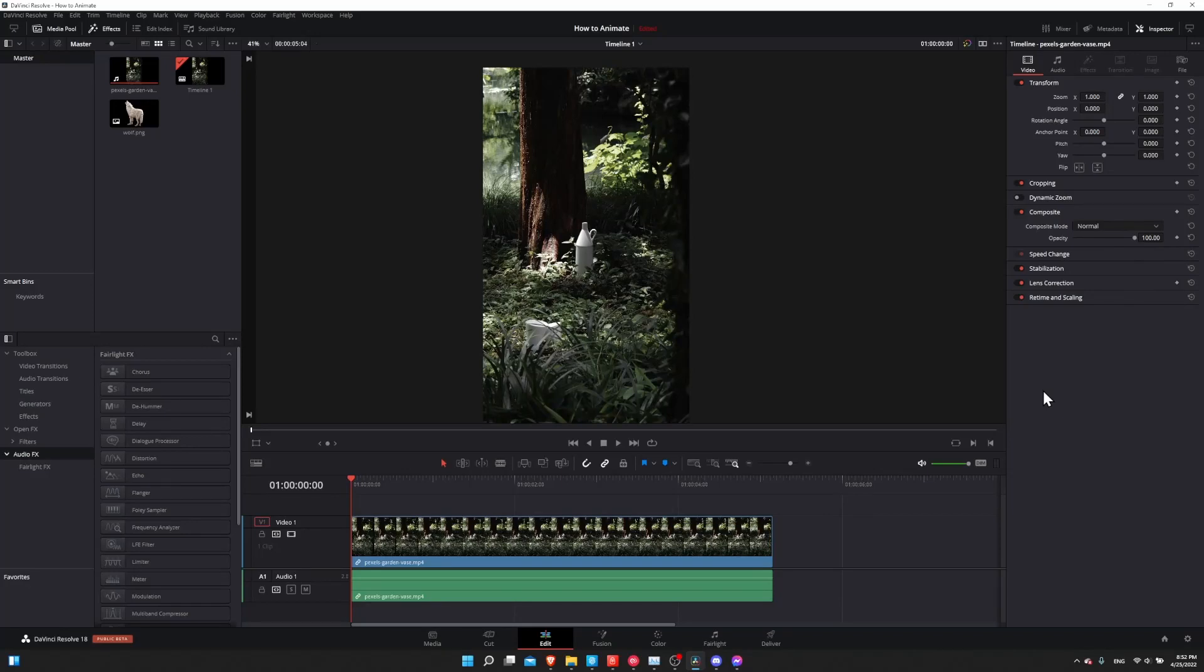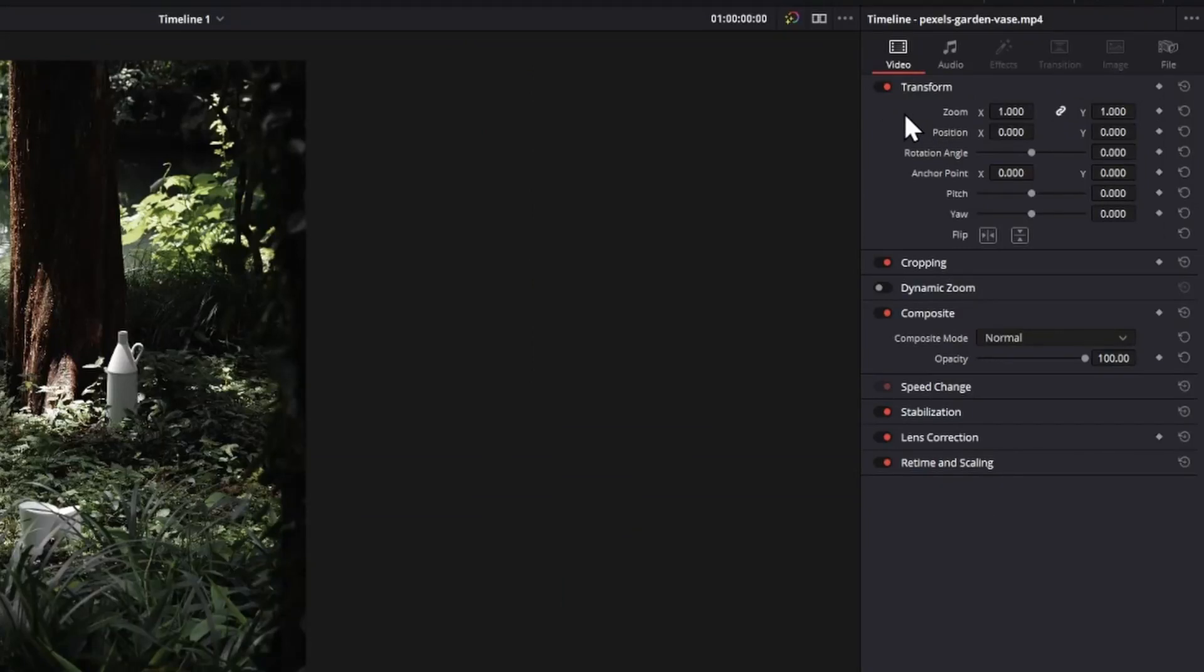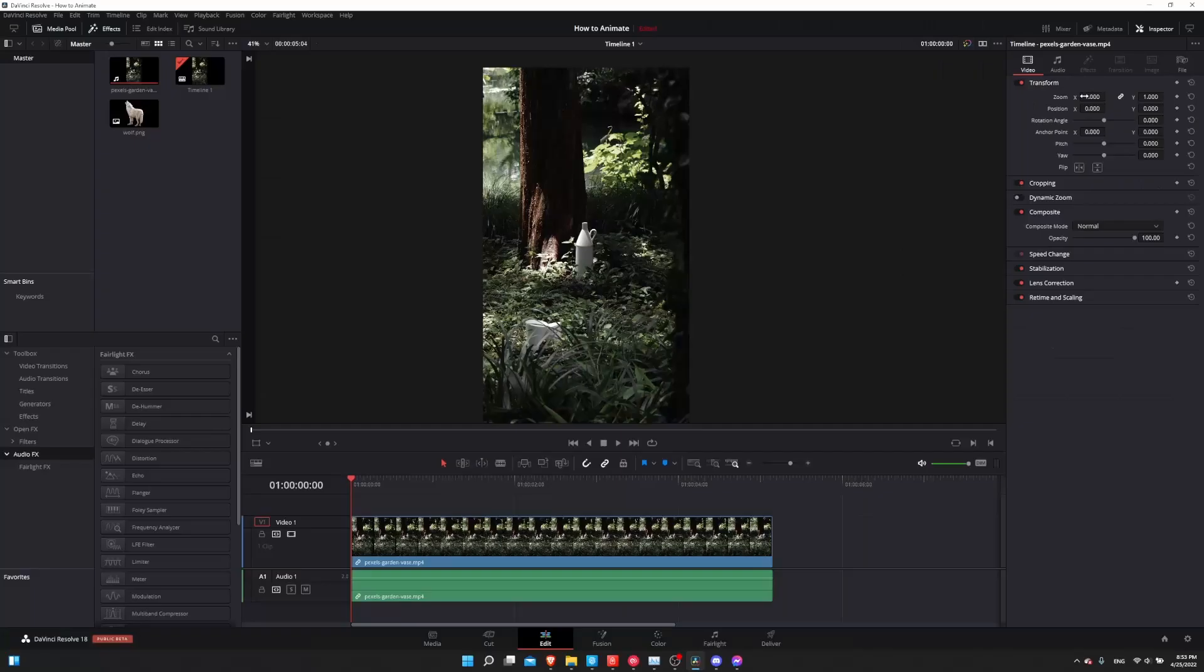So in Resolve, almost every property is animatable by using keyframes. A keyframe is a specific point of time which is going to hold a value for a property. That can be one of many properties inside of Resolve. If we look in the inspector on the editor of the cut page, we'll see some of those properties including zoom. If your clip is going to be scaled up, then it would have a higher zoom value. And if you were to make it zoom outwards, shrinking it on the screen, then you would lower the value of your zoom.